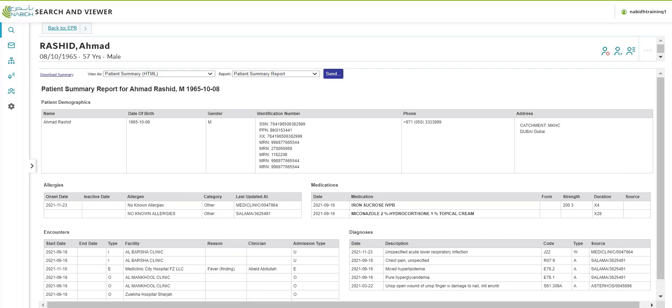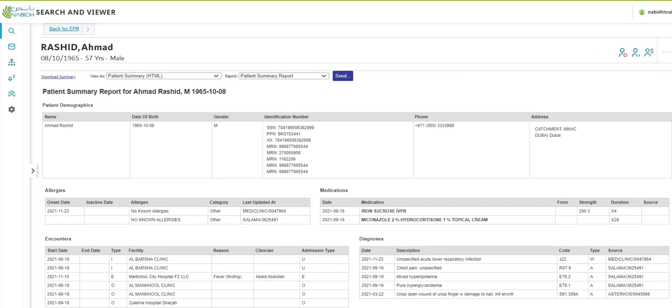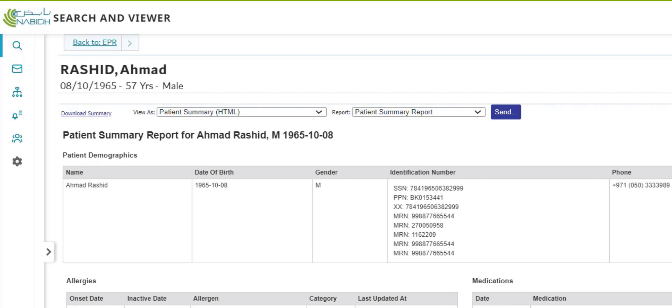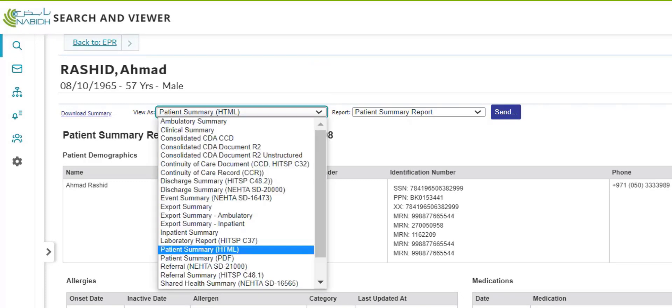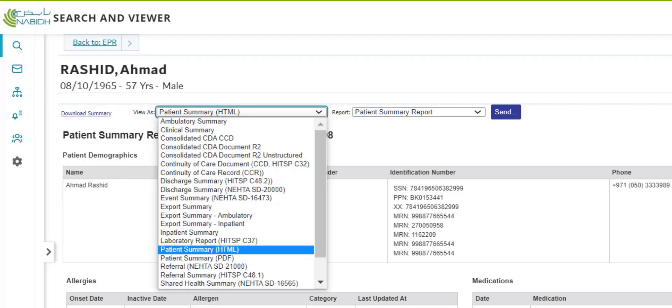To change the format of the patient summary report, click the downward facing arrow beside View As. The patient summary report is available in two formats, HTML and PDF. The current view is HTML.